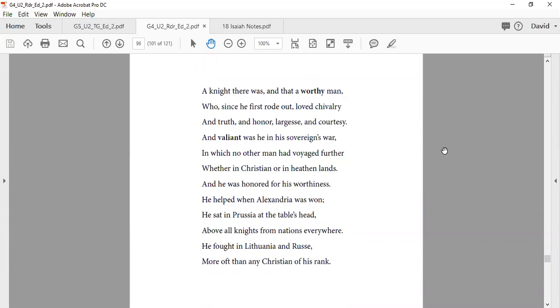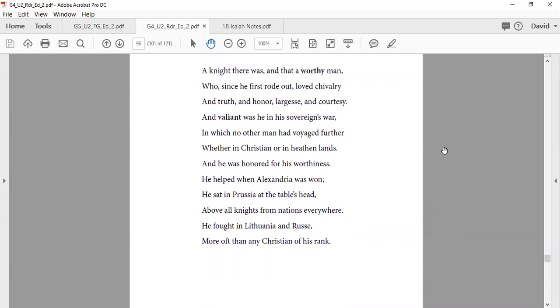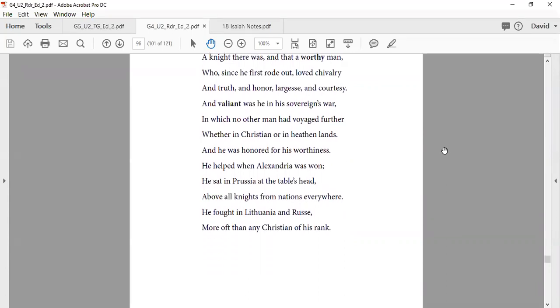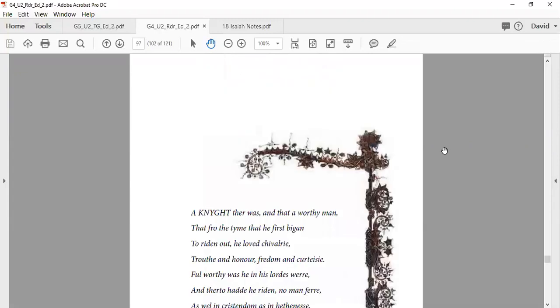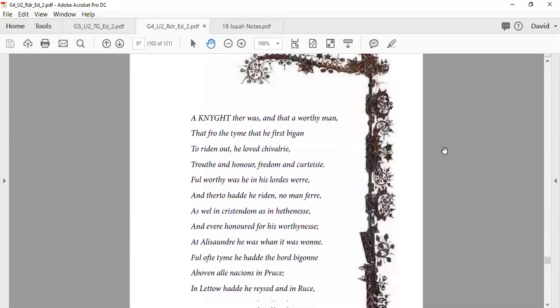He helped when Alexandria was won, he sat in Prussia on the table's head, above all knights from nations everywhere. He fought in Lithuania and Russia, more often than any Christian of his rank.